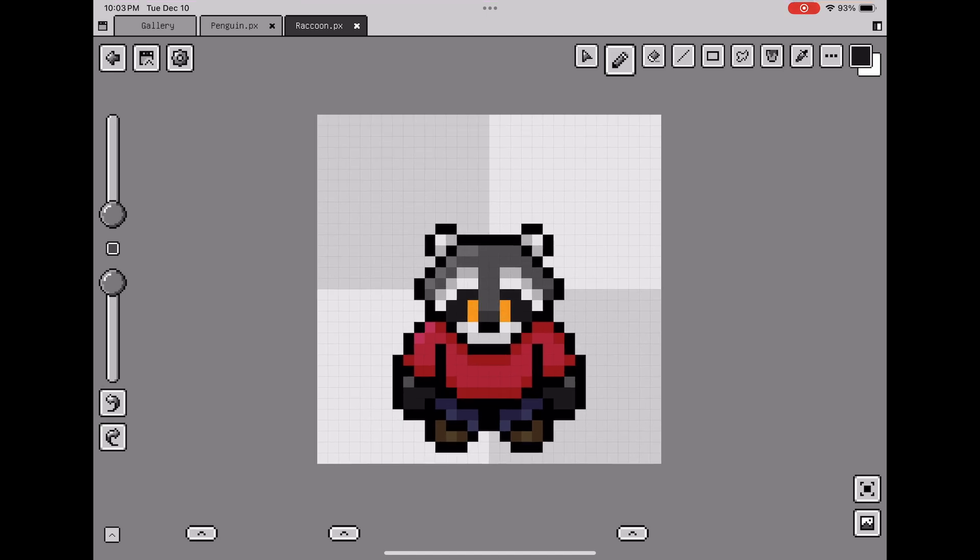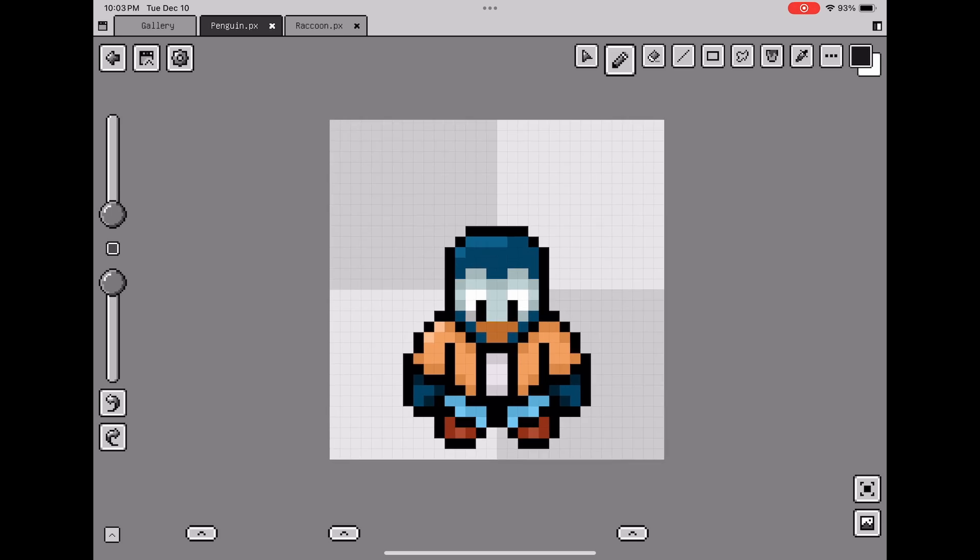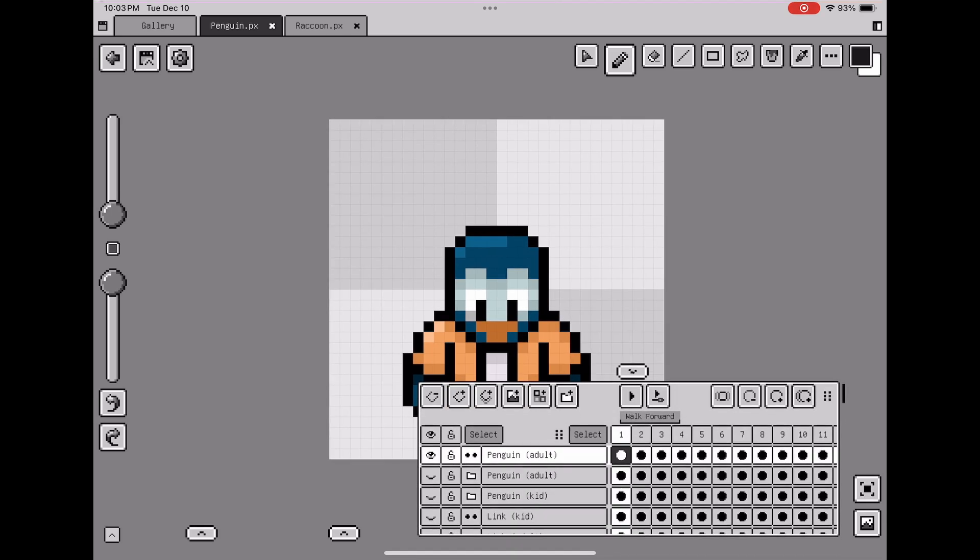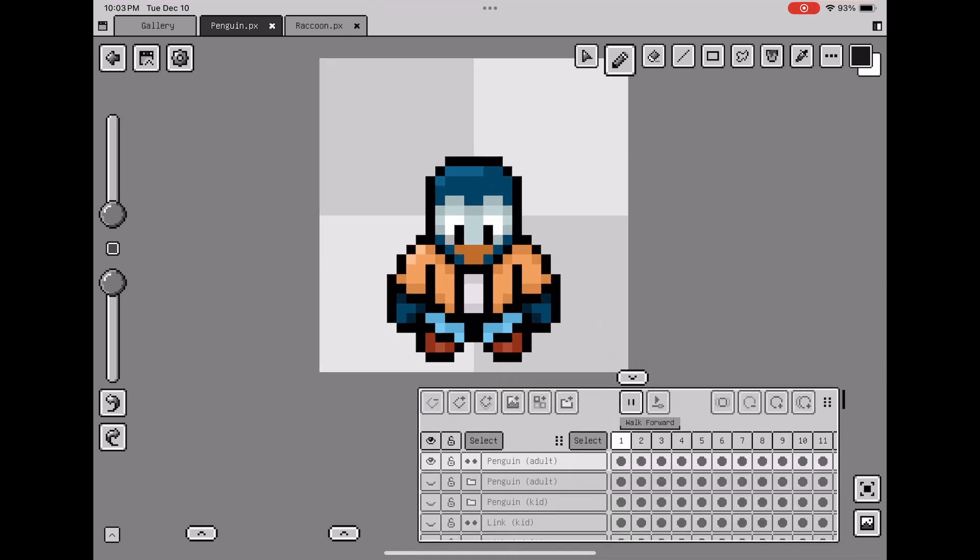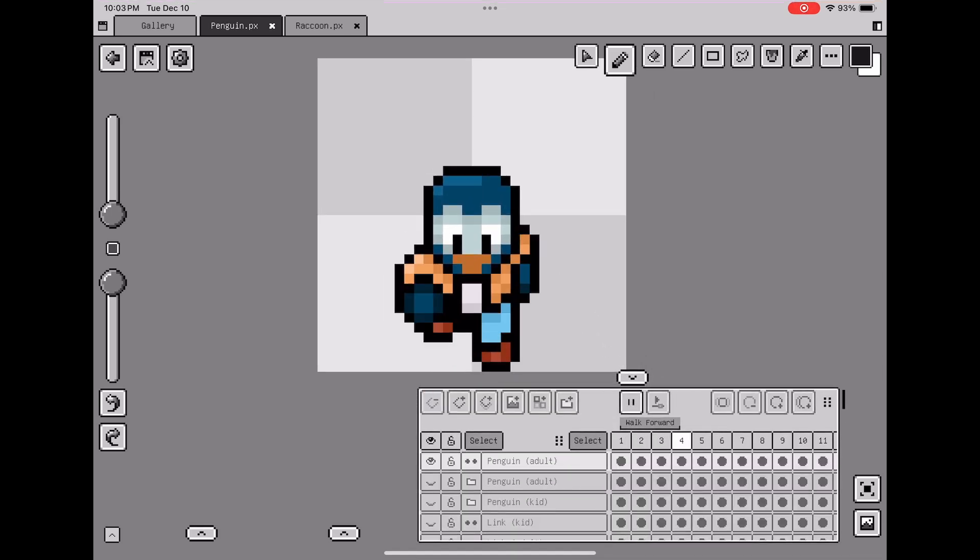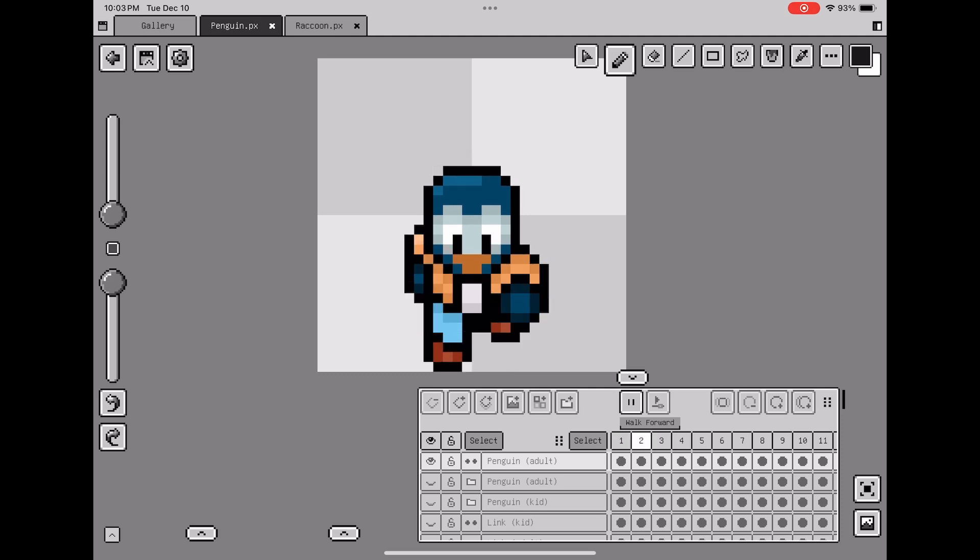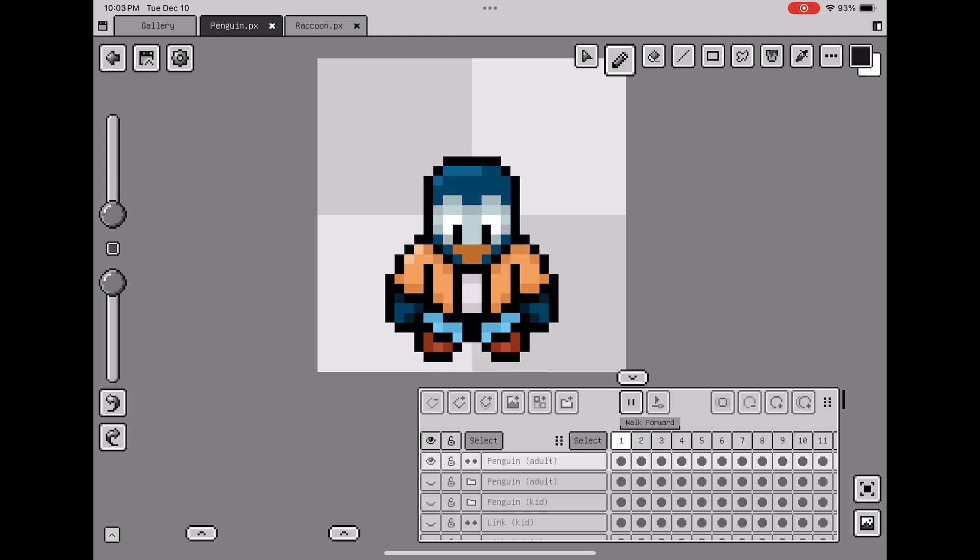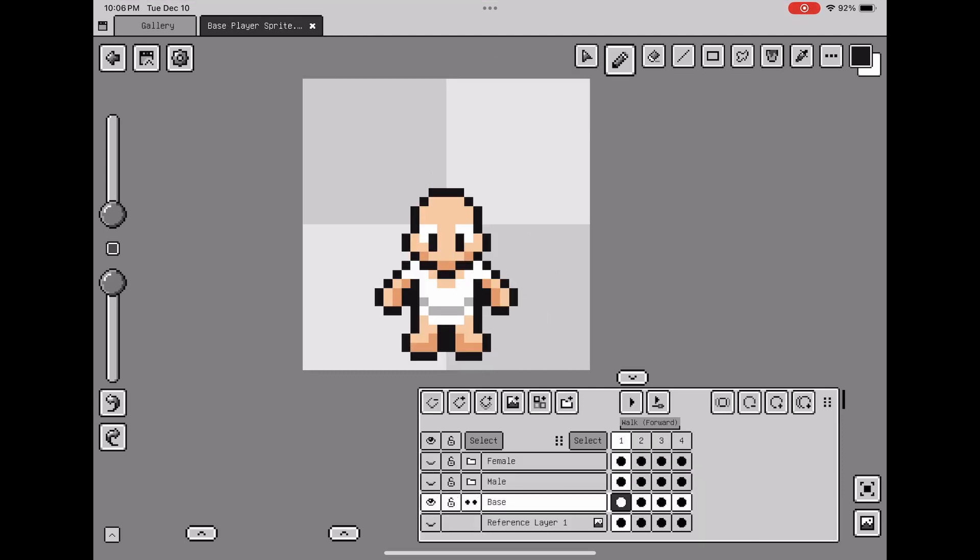The animals weren't going to work because I wanted you to be able to customize your character in the game, and because animals are so different from each other, it was going to be difficult to make sets of clothing that would work for all these different kinds of animals.